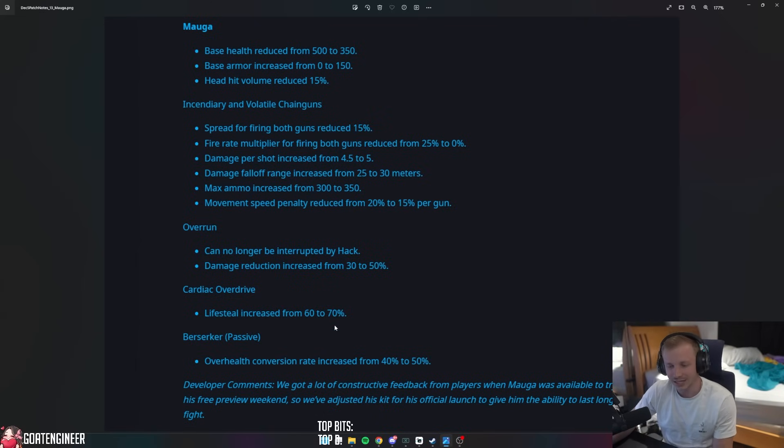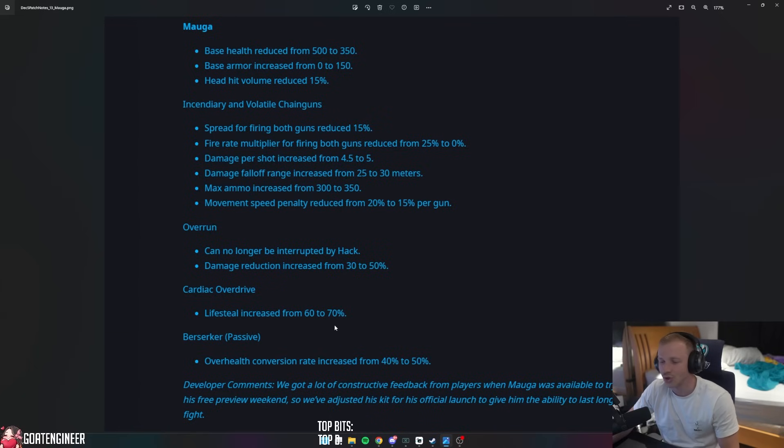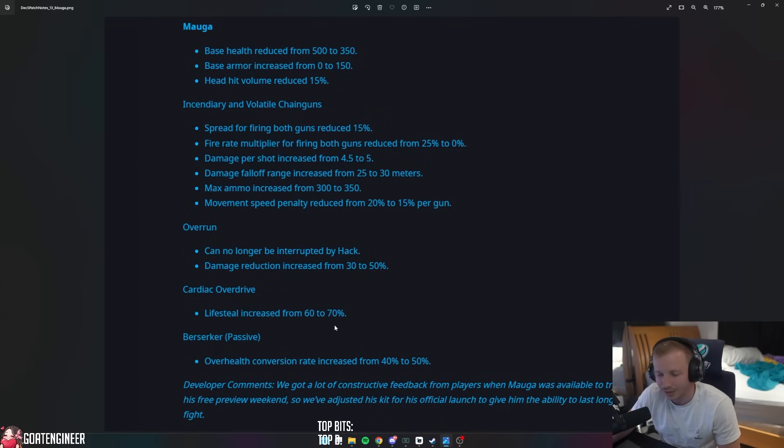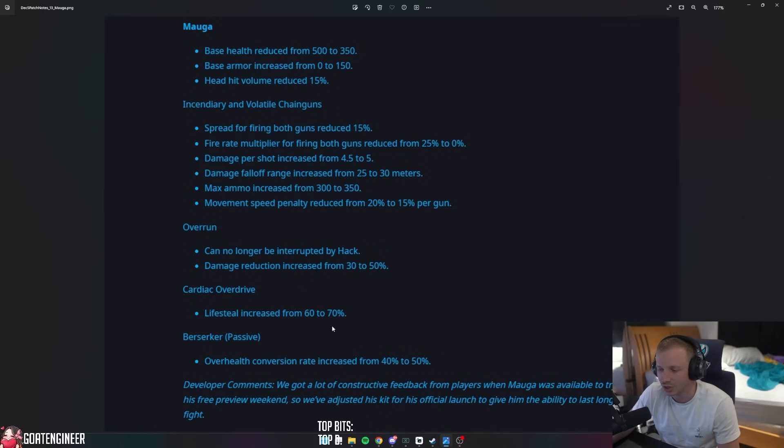The developers had to say: We got a lot of constructive feedback from players when Maga was available to try during his free preview weekend, which I didn't get to play because it was at BlizzCon - feels bad, man. So we've adjusted his kit for his official launch to give him the ability to last longer in a fight. Nothing wrong with lasting longer, I guess.